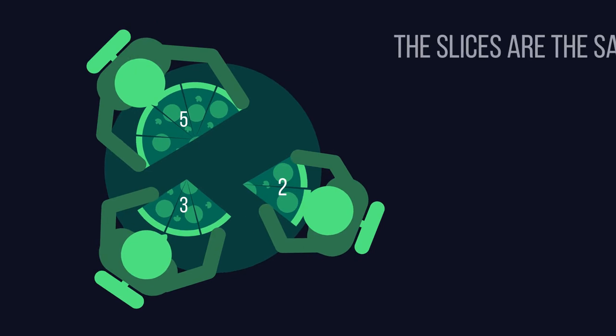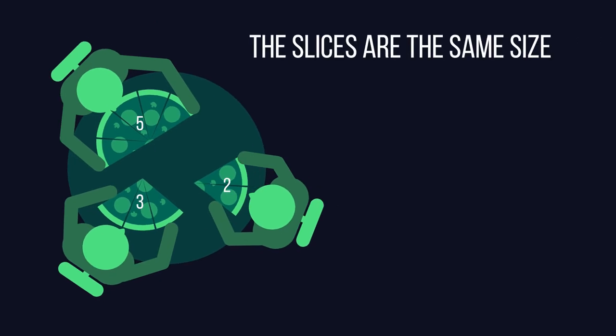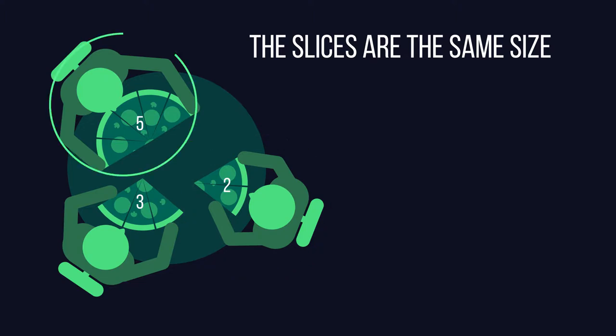Because the slices are exactly the same size, the one who got the fewest slices got the least amount of pizza, and the one who got the most slices got the most pizza.